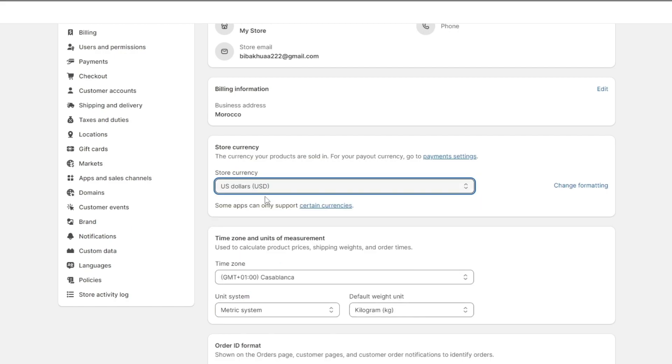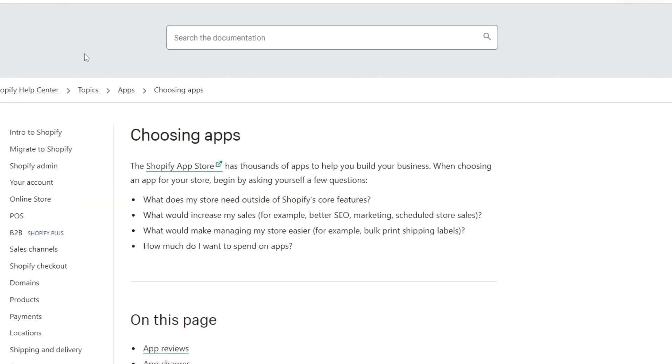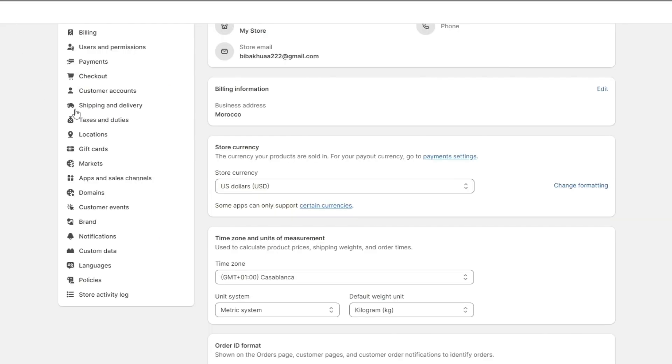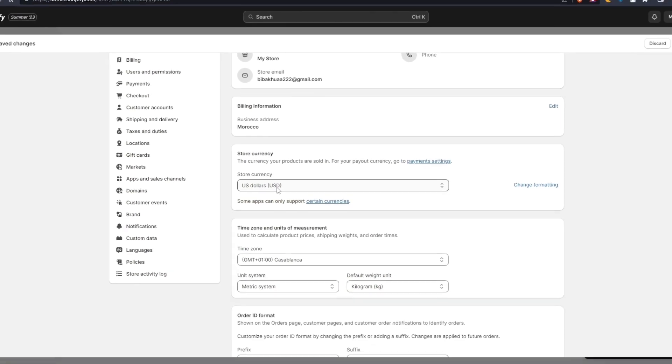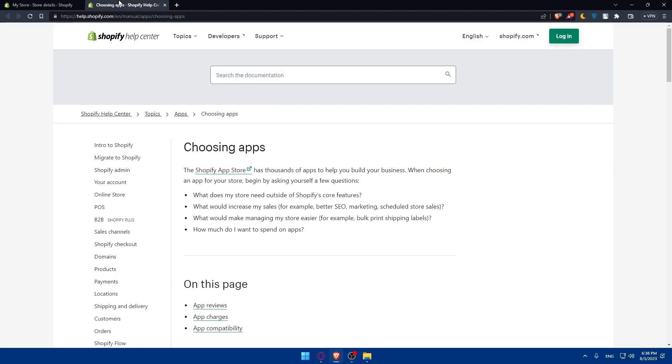As an example just choose USD dollars but as you can see some apps can only support certain currencies. You can see if you have some apps in your Shopify store they may not work as an example but USD will definitely work with all the apps so don't worry about that.